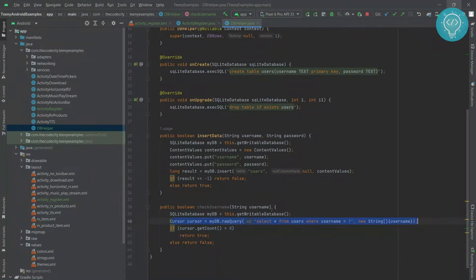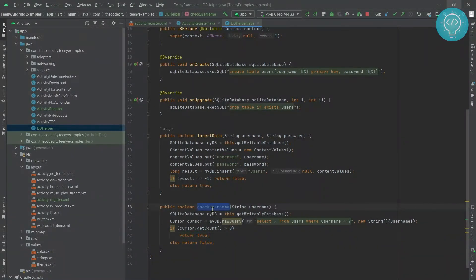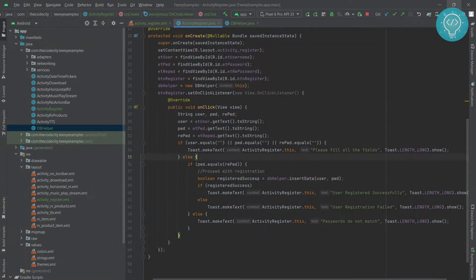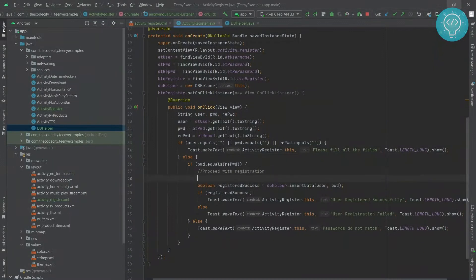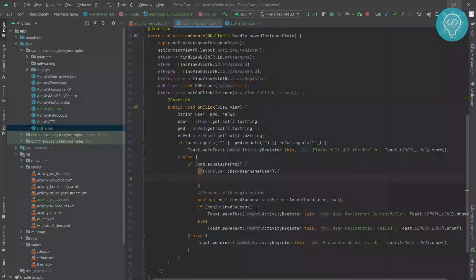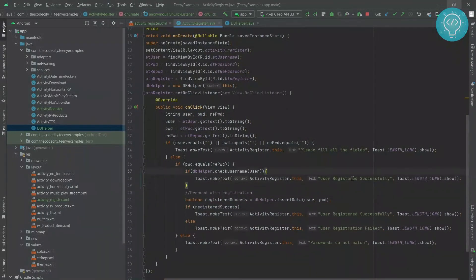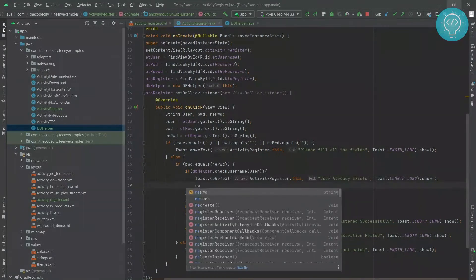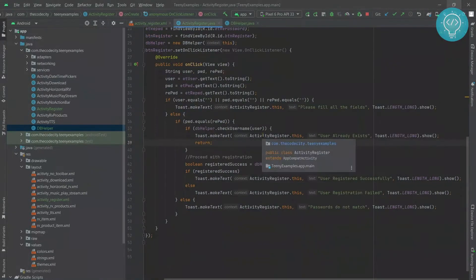This query gets all the users that have the username as passed in. If more than one row is returned we return true, meaning the user already exists; else we return false. We use this function to check if the user already exists before registering. We check if the user exists, and if this returns true we say 'the user already exists' and then return, so we don't proceed with the registration.